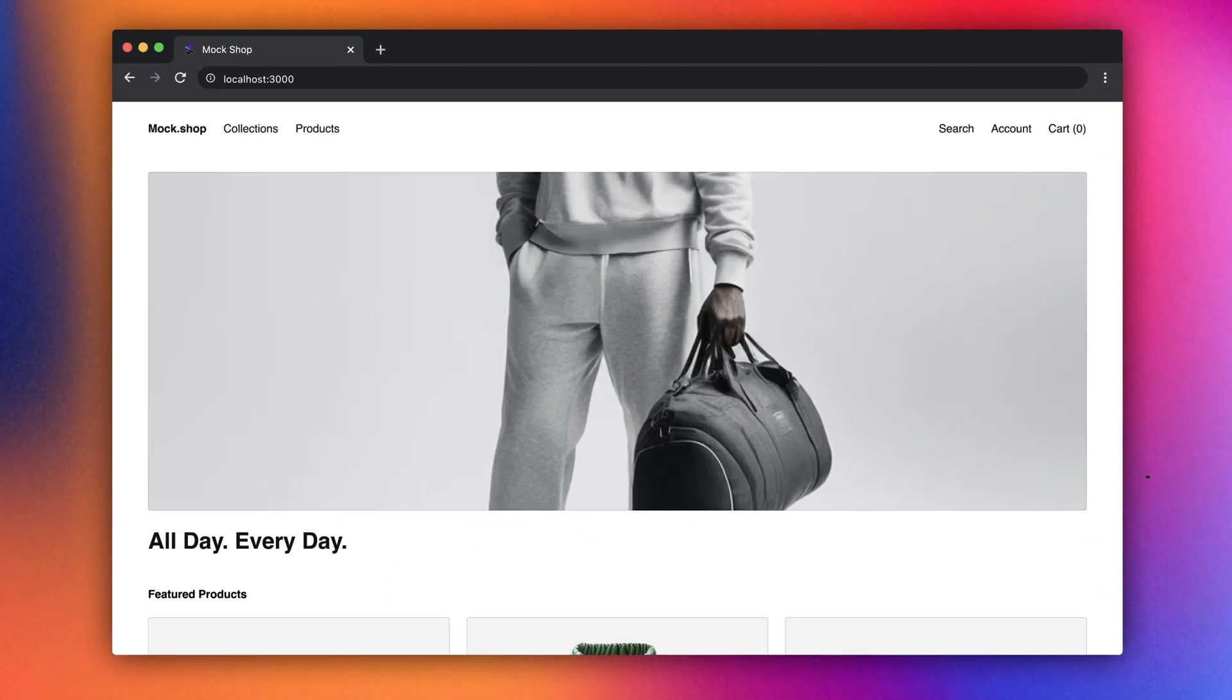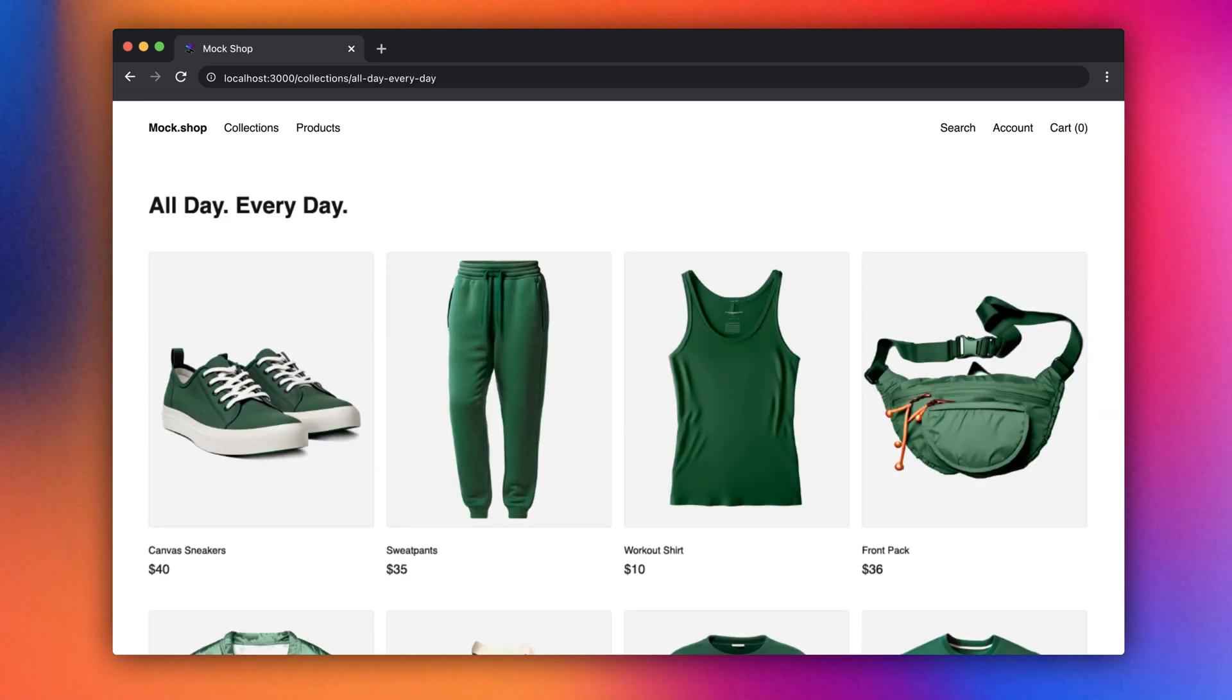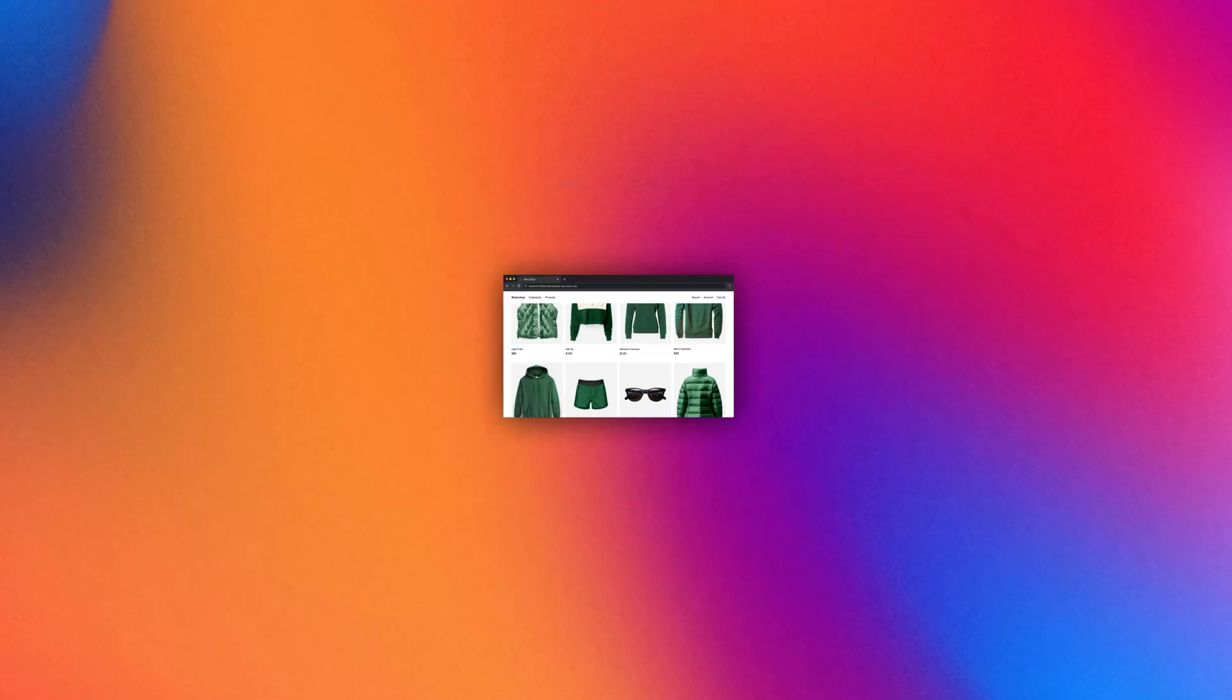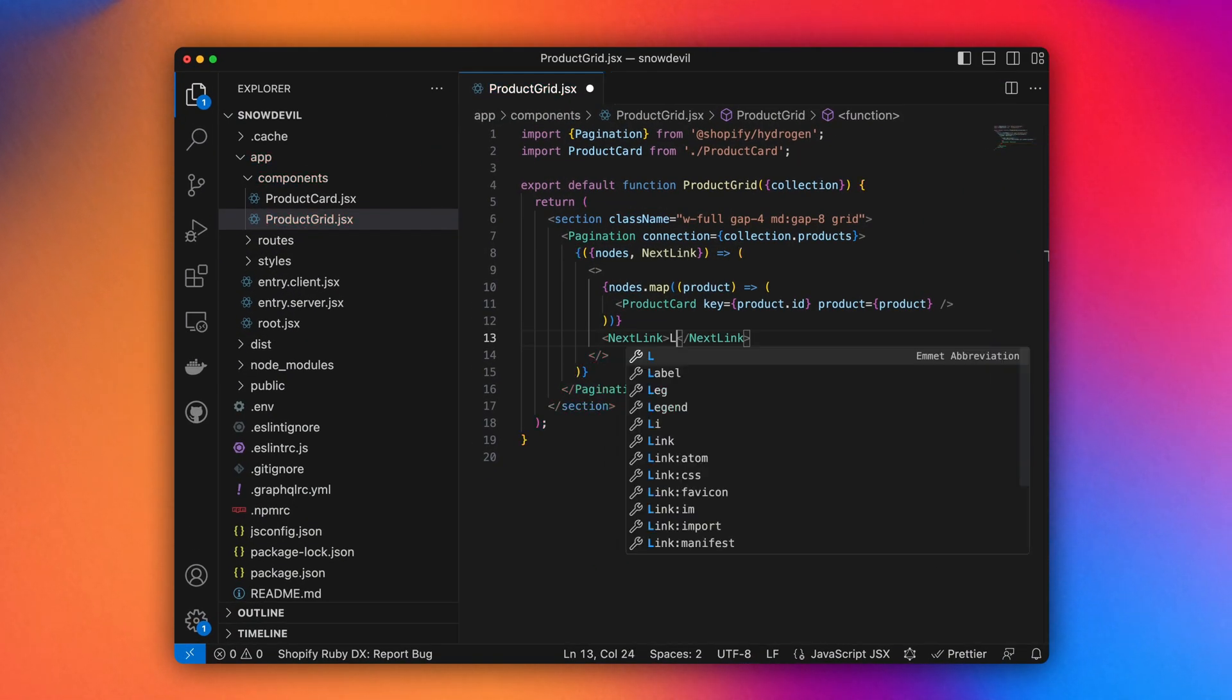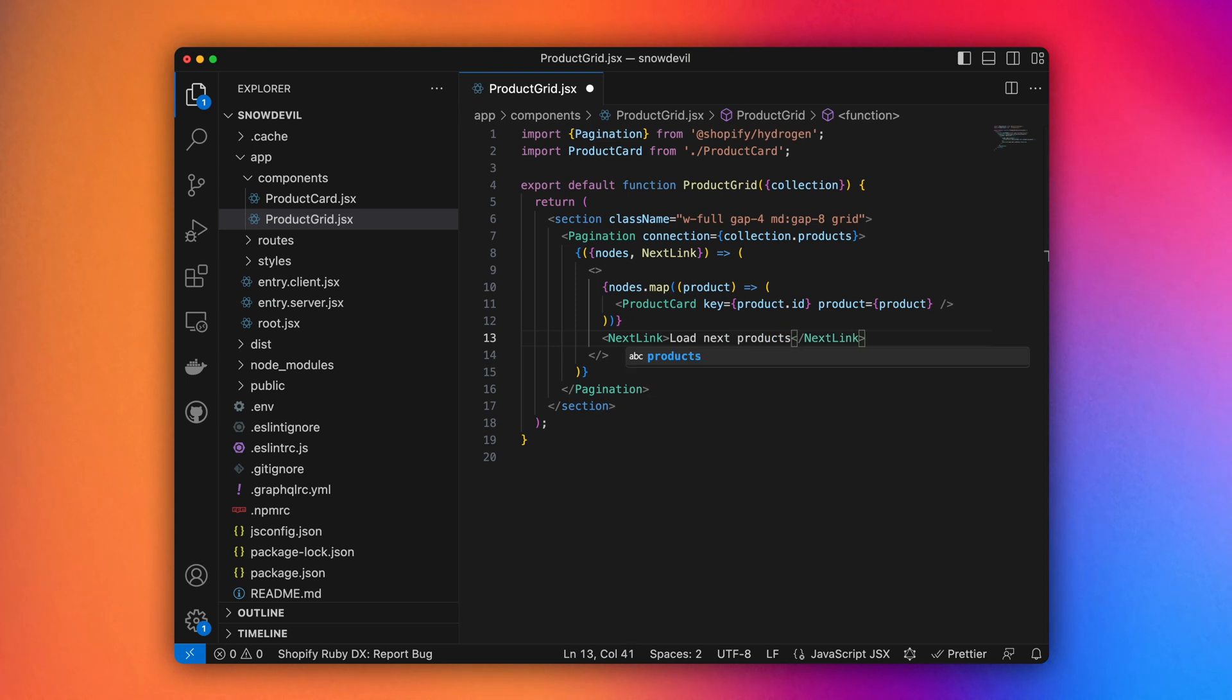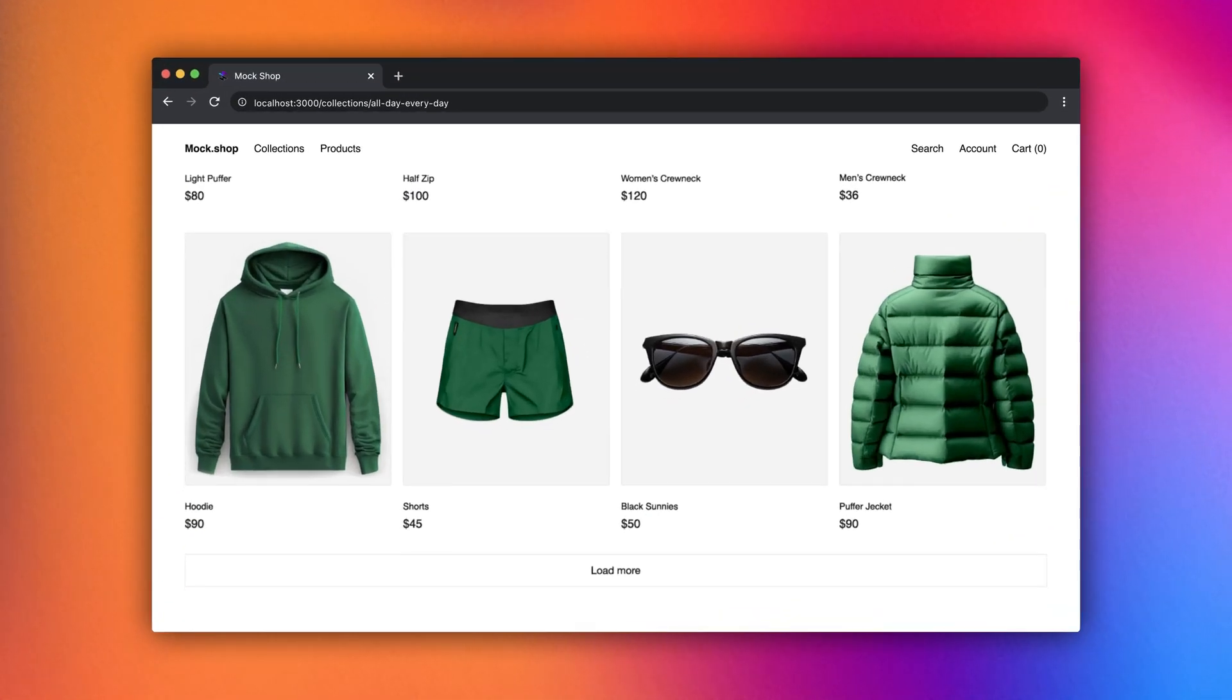And with Hydrogen, you get a collection of ready-made components that just work. For example, we can import the new pagination component to handle large product collections. With almost no configuration required, it nails the details on UX, performance, and SEO. And it's still fully customizable.